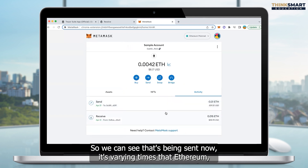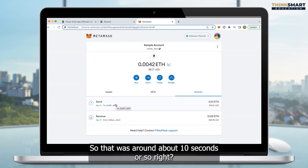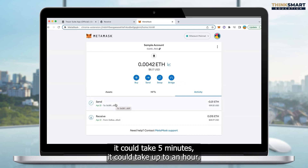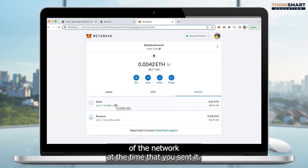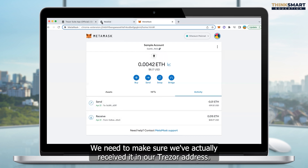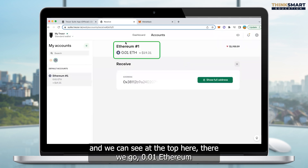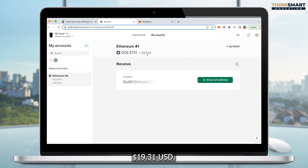It's varying times that Ethereum can take to send. This one closed in around about 10 seconds or so. But depending on the exchange, it can take varying times — it could take 10 or 30 seconds, it could take five minutes, it could take up to an hour. It just all depends on the busyness of the network at the time you sent it. We can see it's been sent from our MetaMask wallet, which is fantastic. We need to make sure we've actually received it in our Trezor address. So we click back on the Trezor address, close this little box, and there we go — 0.01 Ethereum has been received, approximately worth $19.31 US dollars as of today.